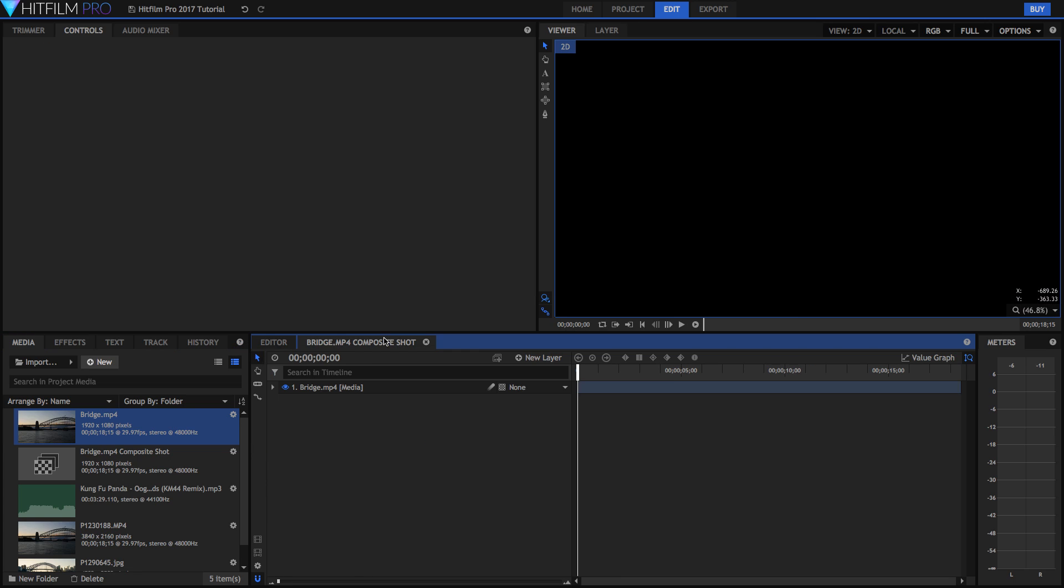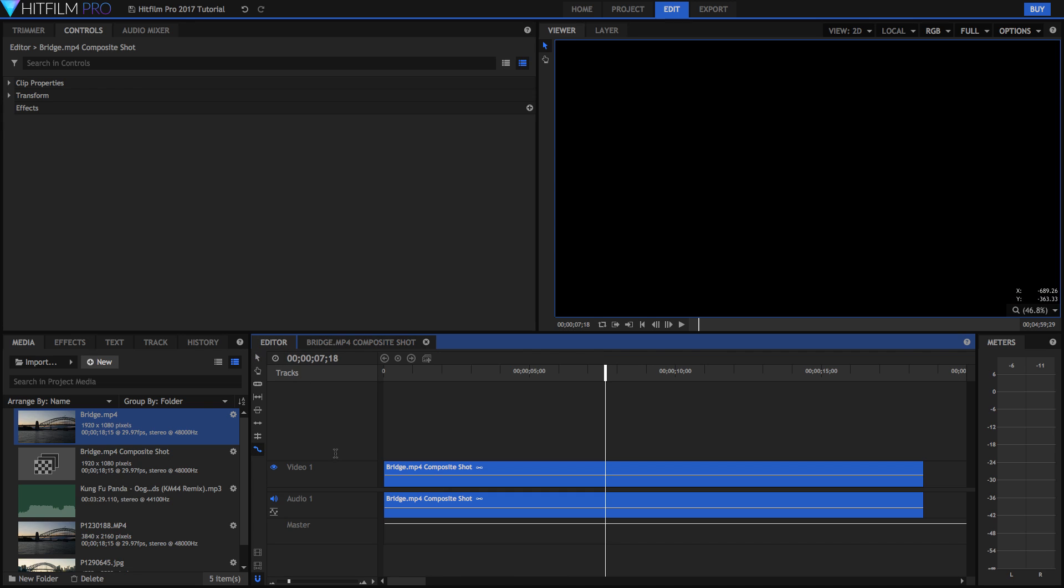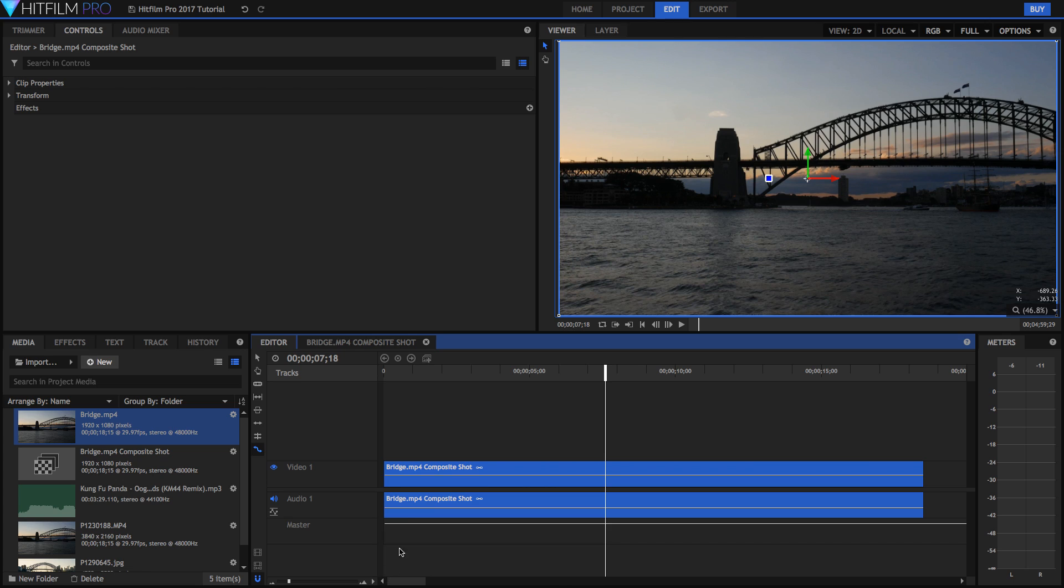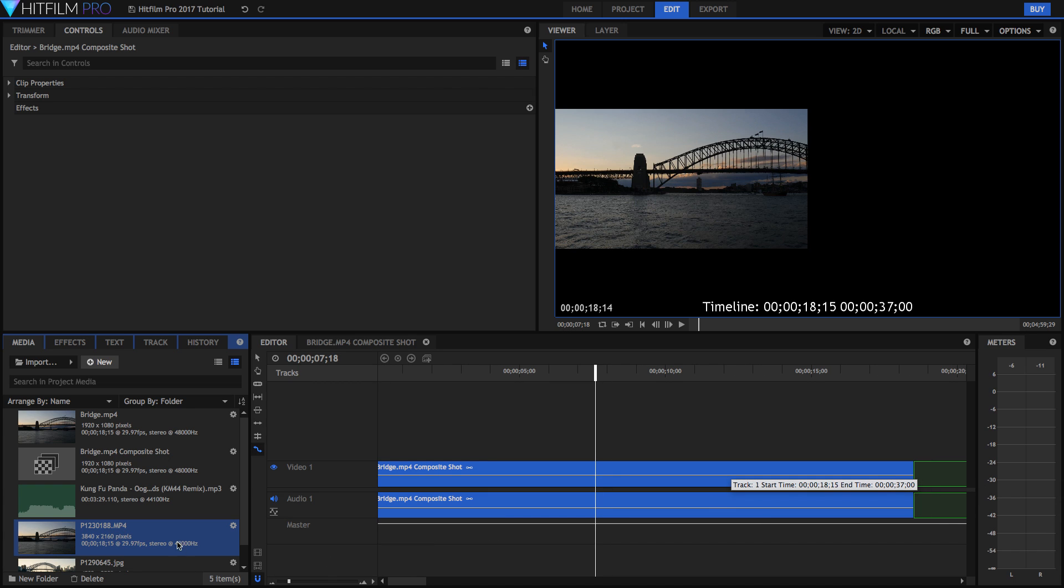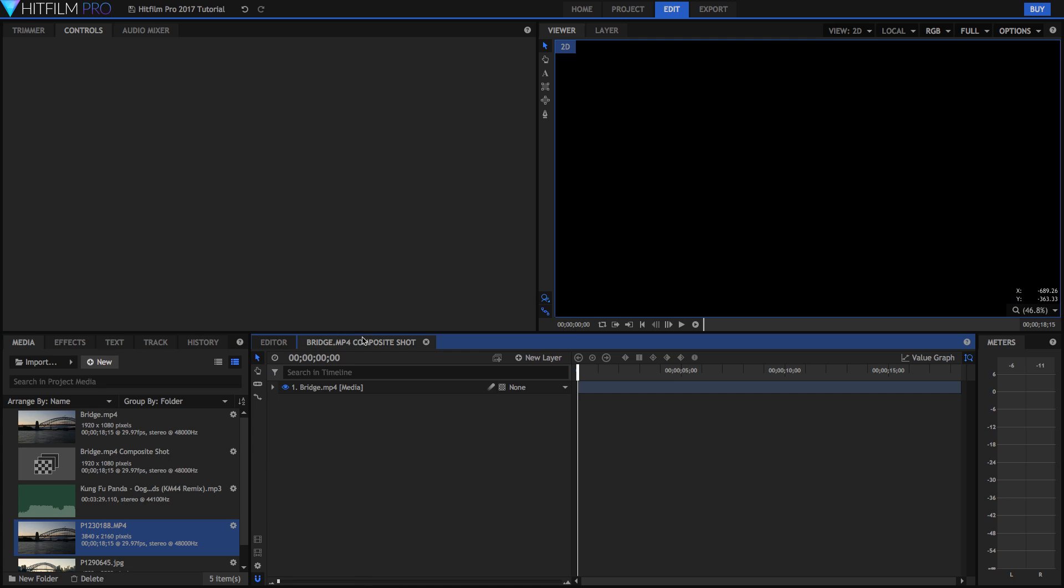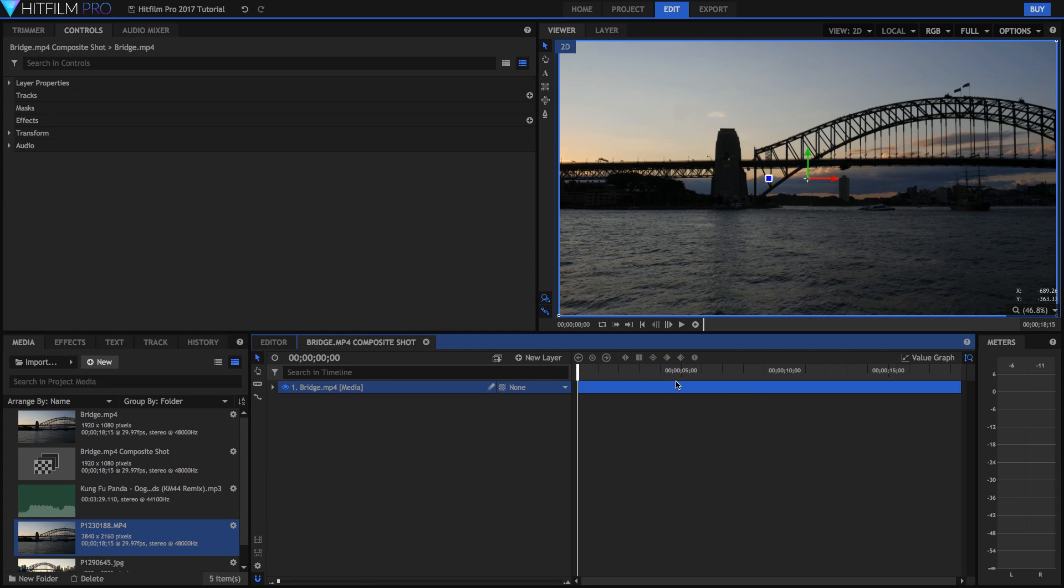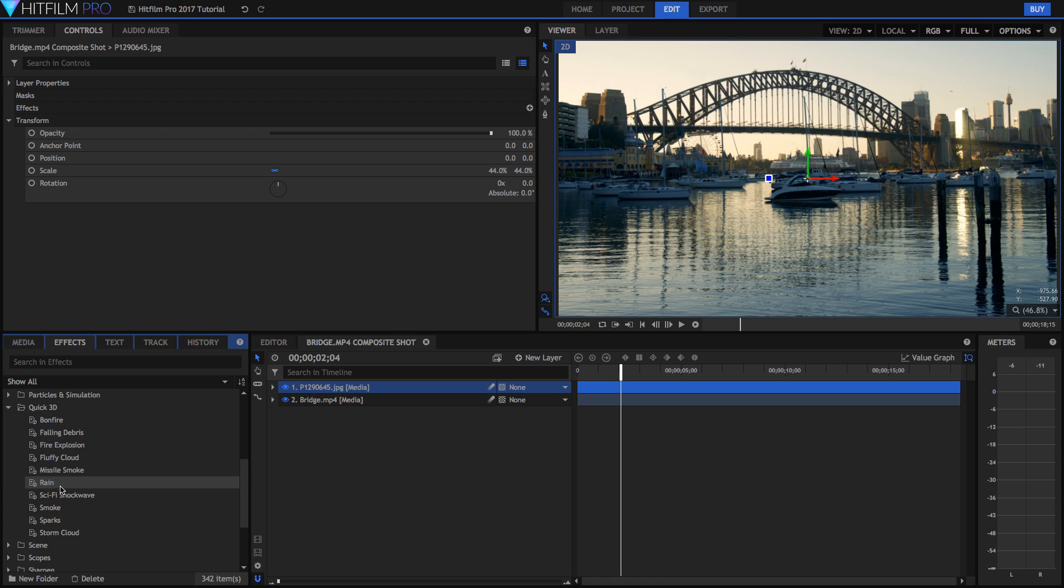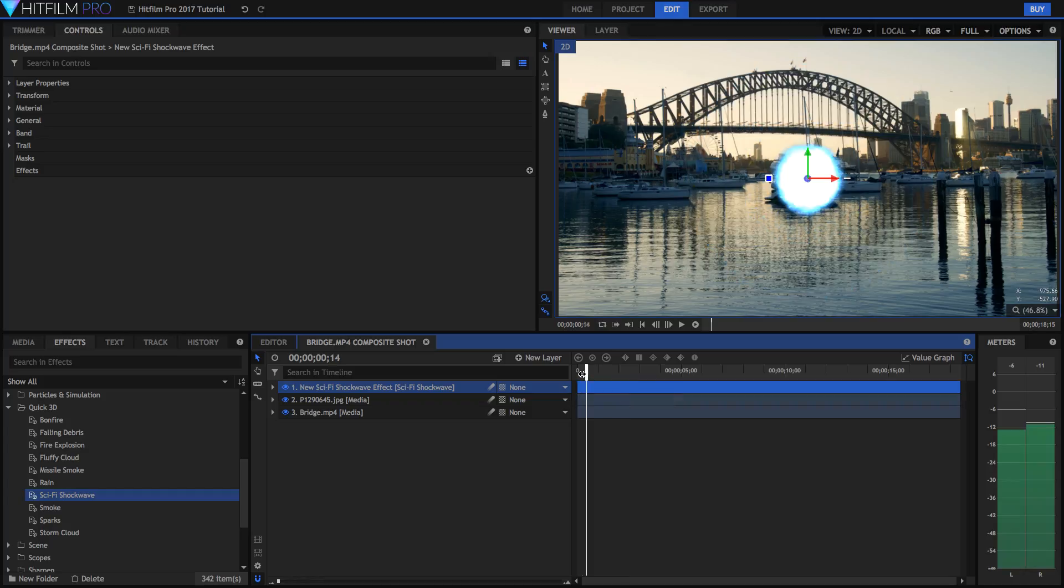So once we're in our composite shot here we'll notice that the timeline is very different. So here we have a track editing style which means that you can layer videos on top of each other but also side by side. We can put these side by side one after another. But in a composite shot you can't really do that. So in a composite shot one layer is just one video file. And if you want to put multiple video files together then you have to layer them on top of each other. Some effects such as these quick 3D ones, they actually drag on as a new layer in your composite shot.